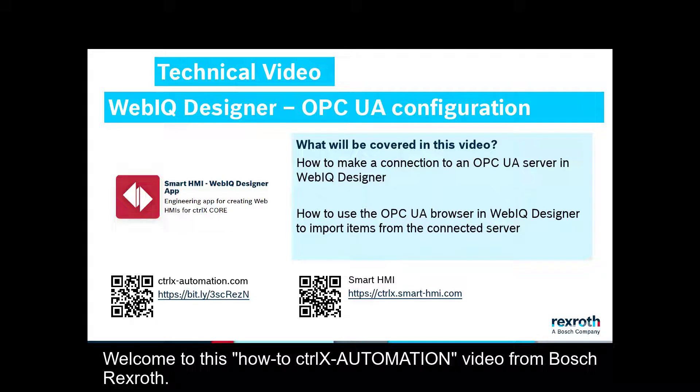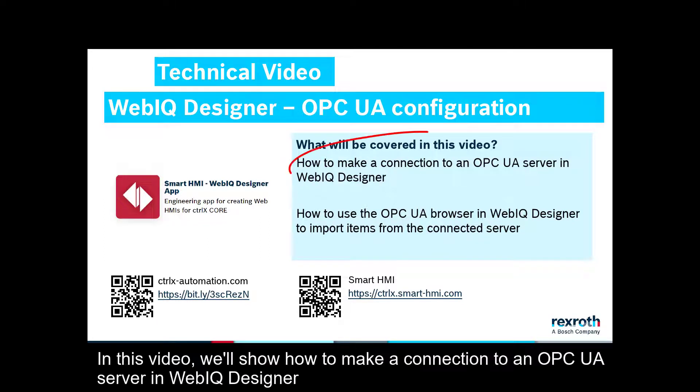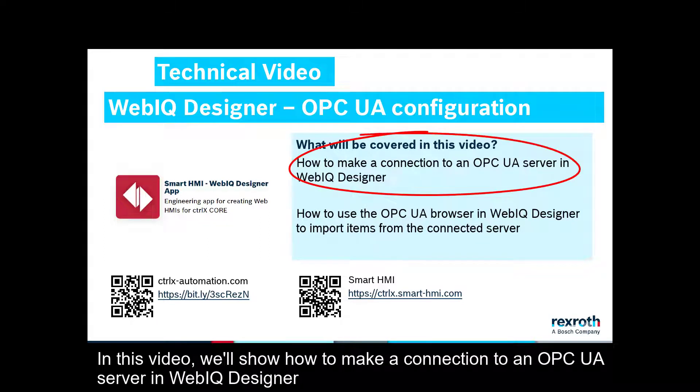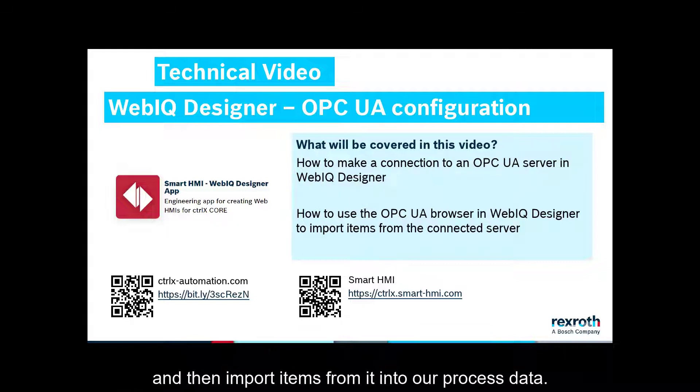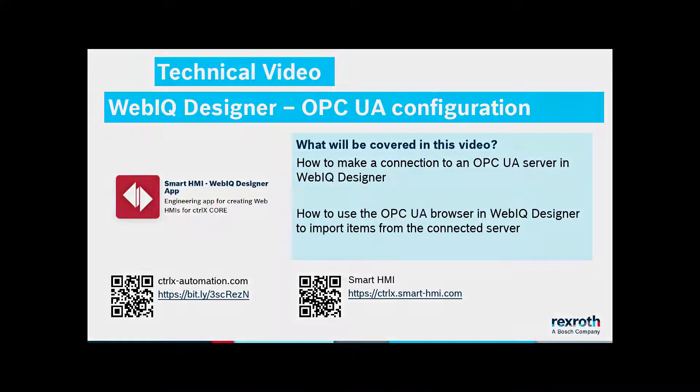Welcome to this how-to ctrlX AUTOMATION video from Bosch Rexroth. In this video, we'll show how to make a connection to an OPC UA server in WebIQ Designer, and then import items from it into our process data.